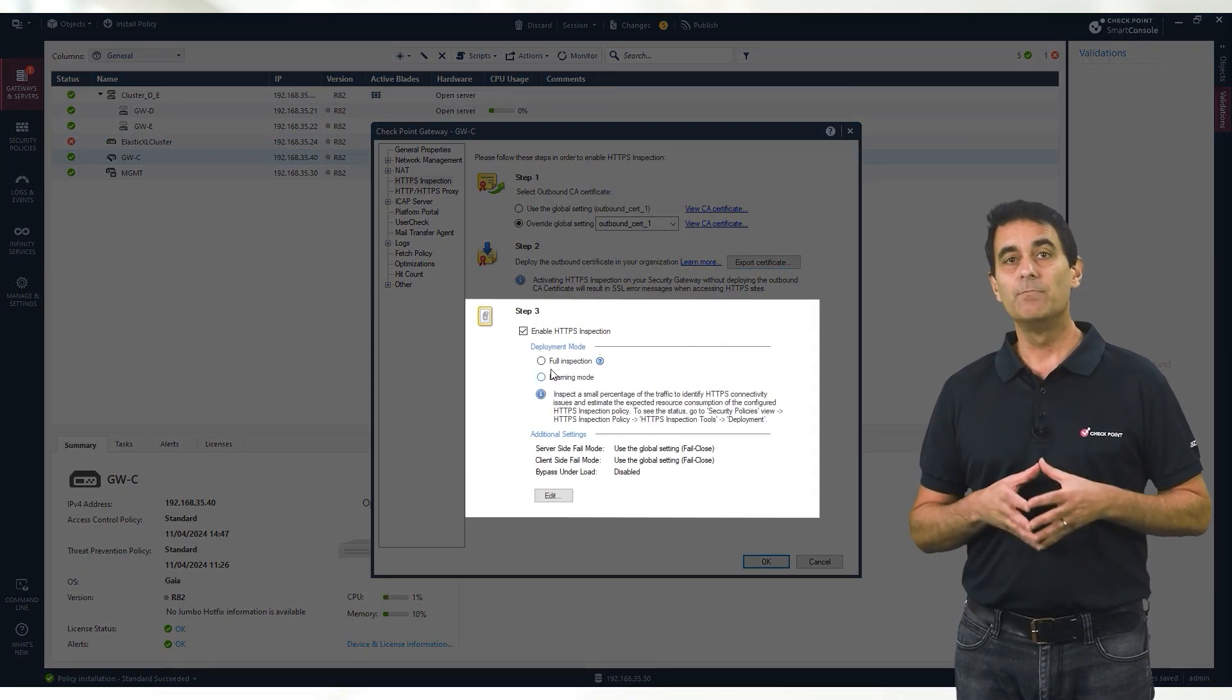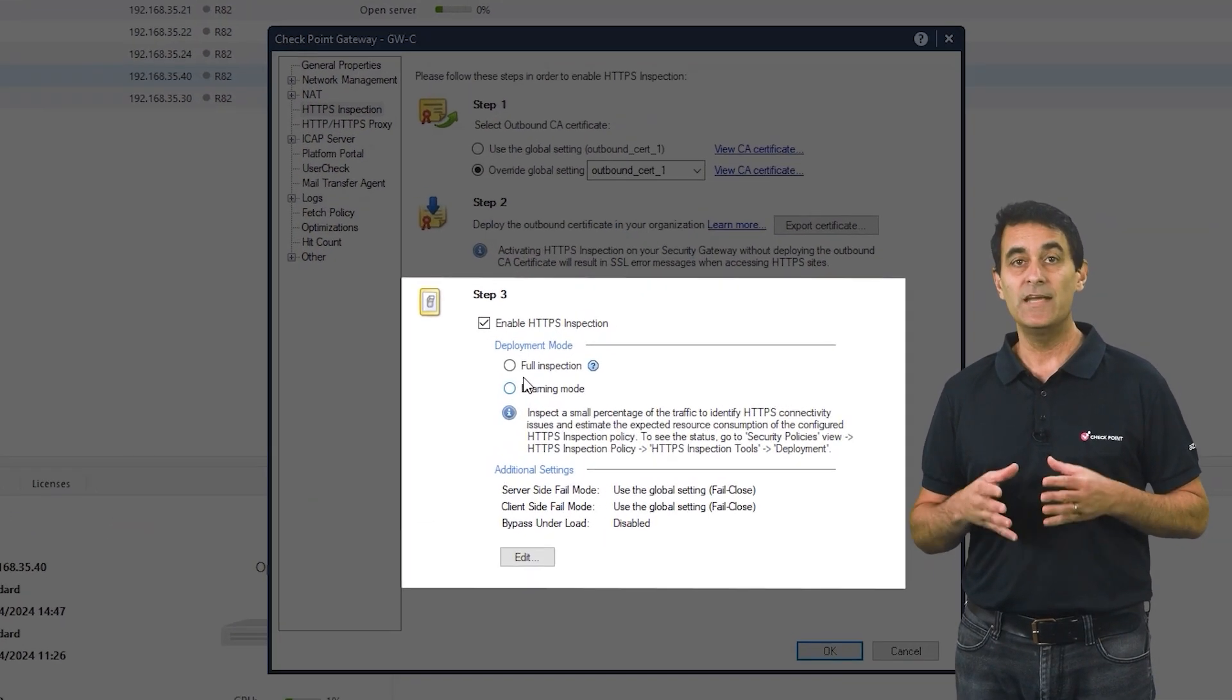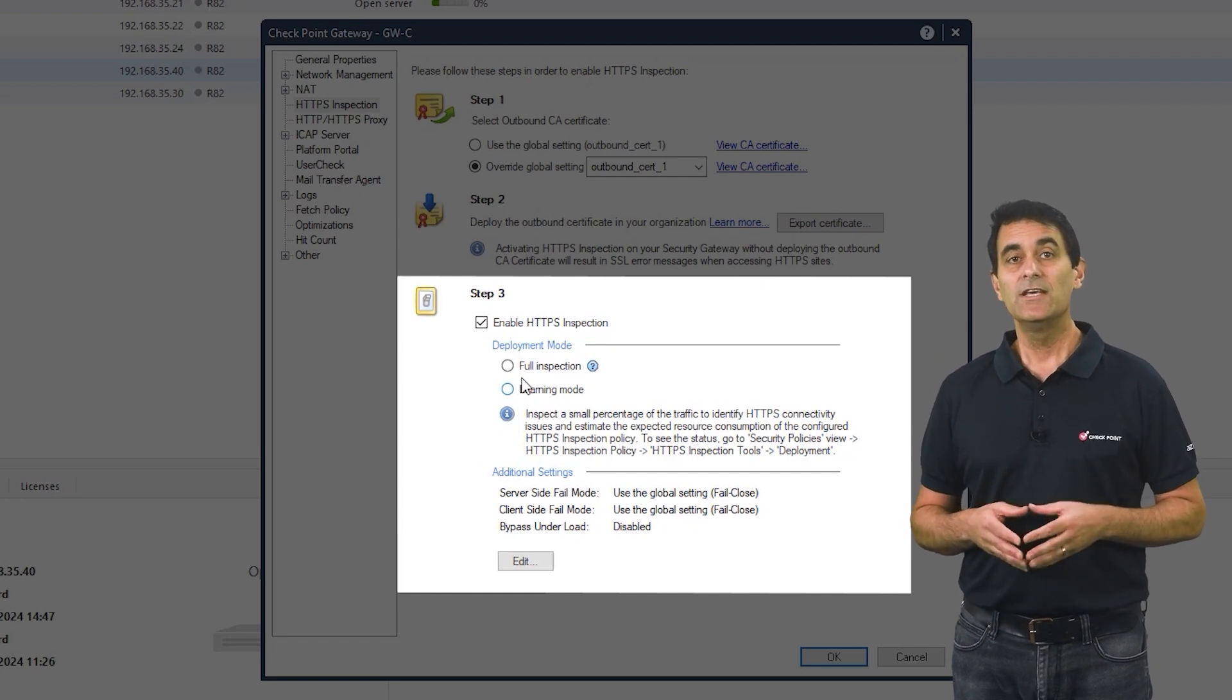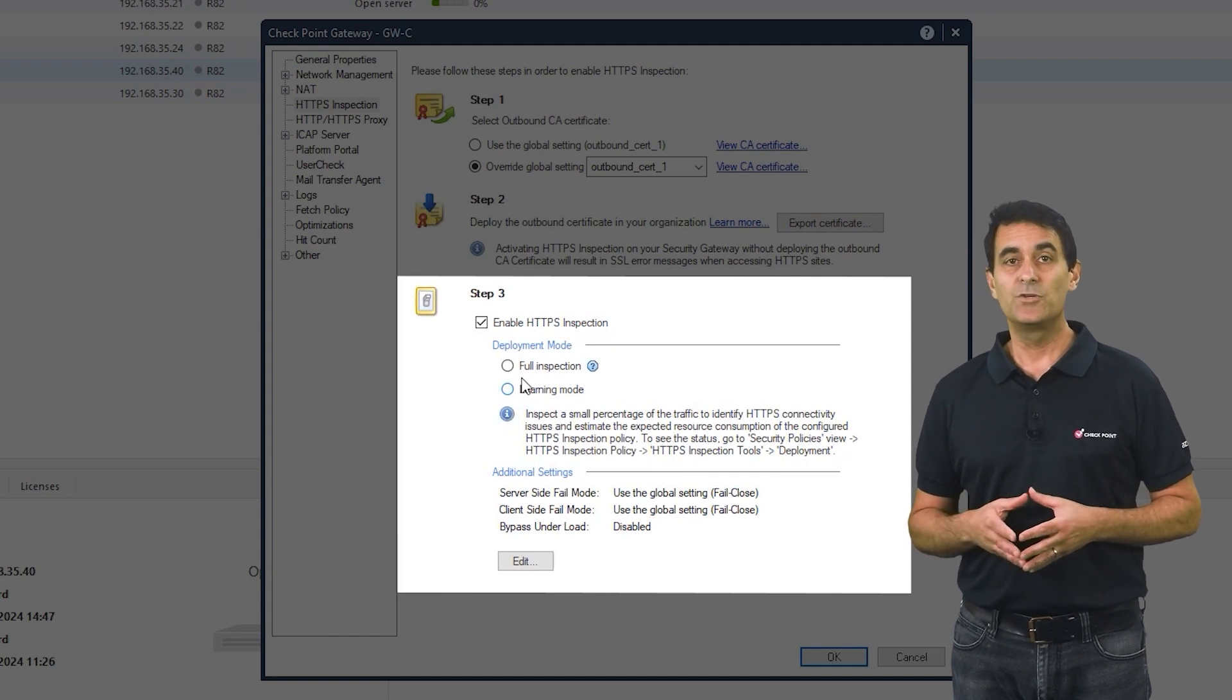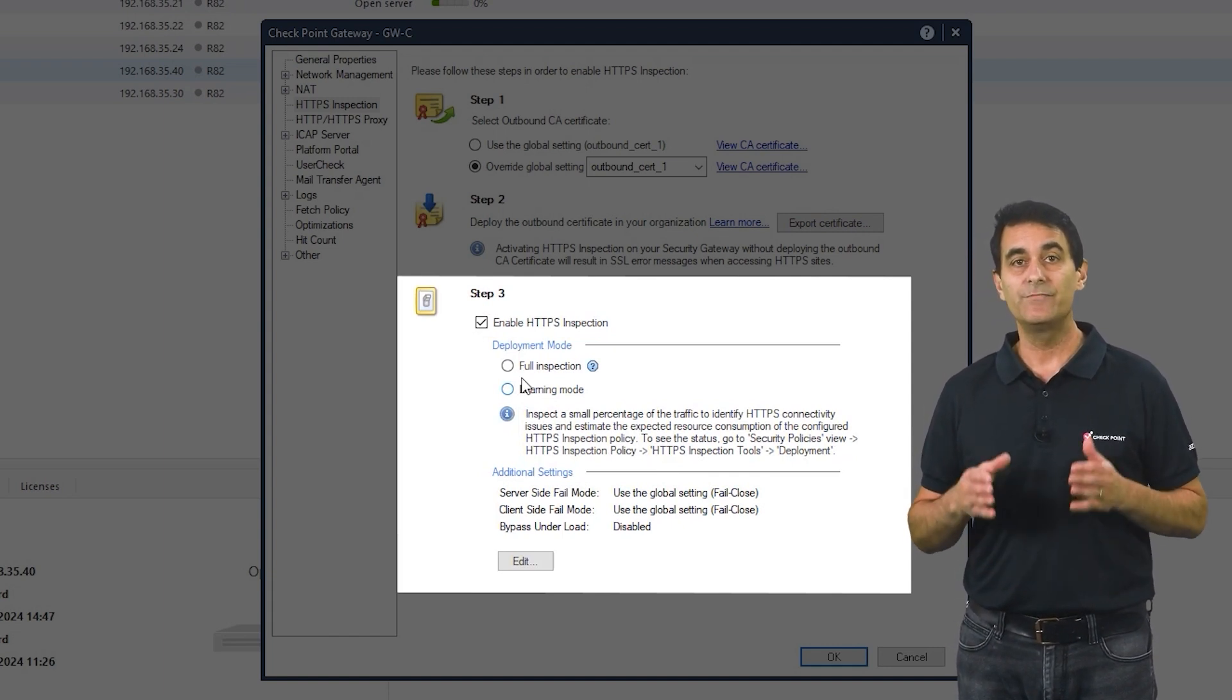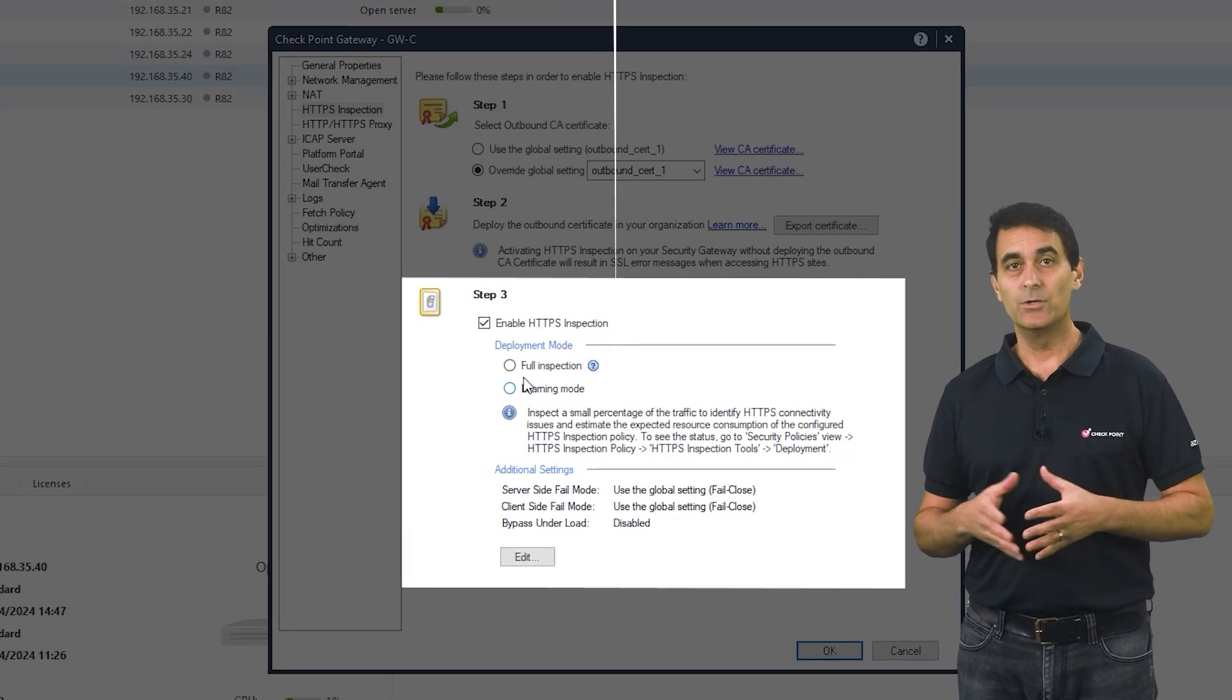In the last step, we will enable the most important new R82 enhancement for enabling full HTTPS inspection. You see that you have a choice between two modes: full inspection, which means that all encrypted traffic will be analyzed for threats, and second option, the learning mode. But before we go the full nine yards, you may want to take some gradual steps in the direction of full HTTPS inspection and watch your network as it operates in this mode. So let's start with exploring the learning mode and how it can help.